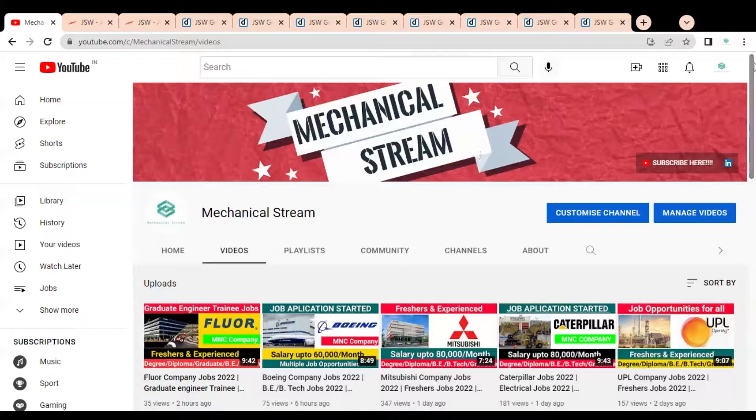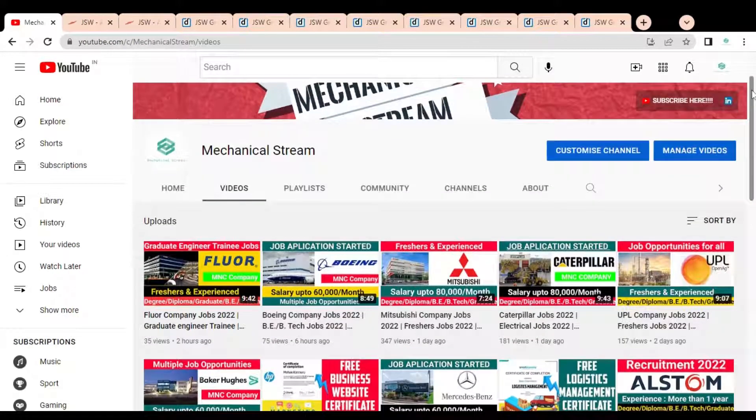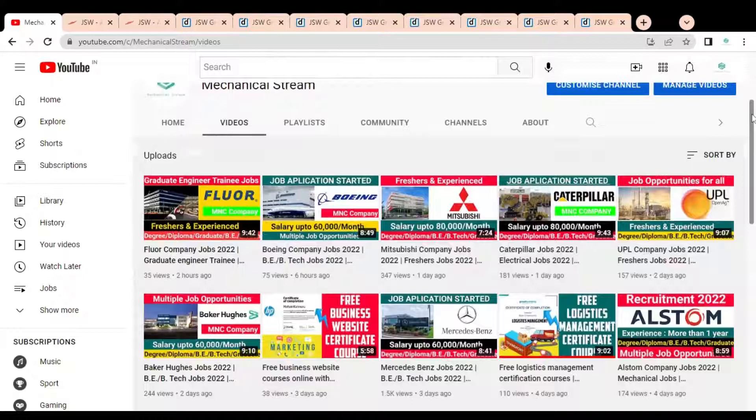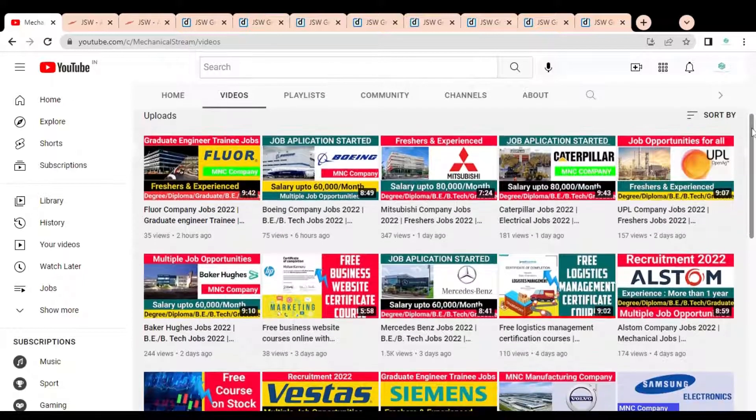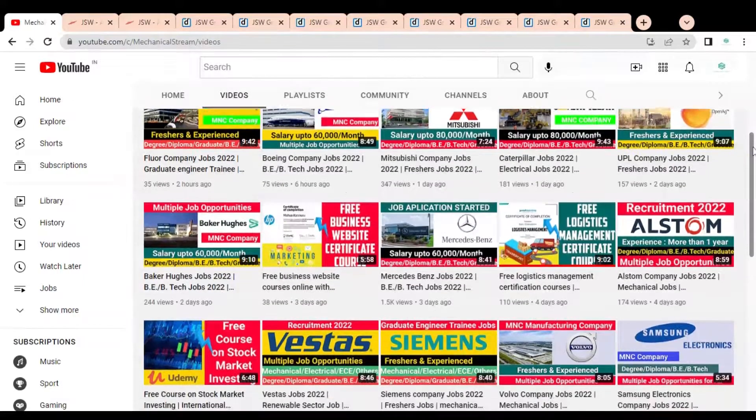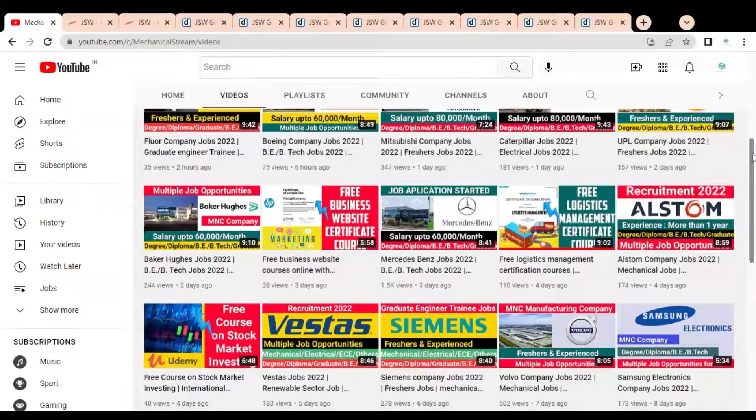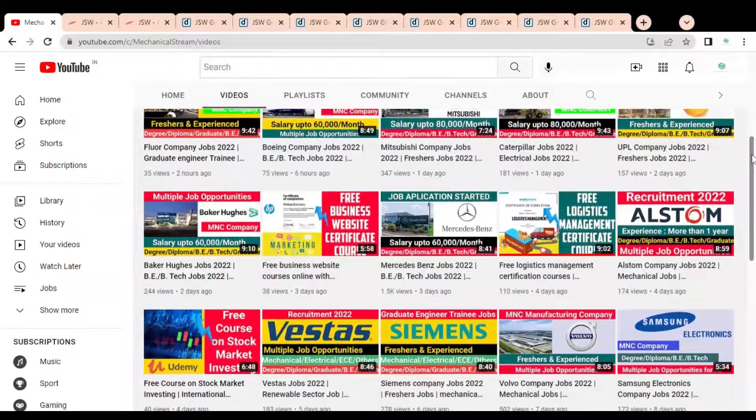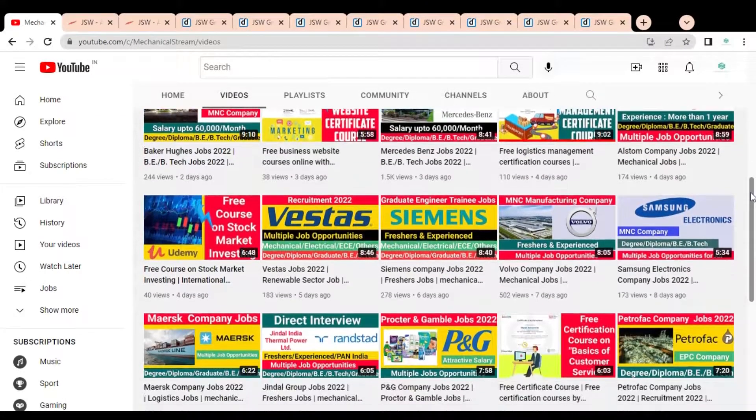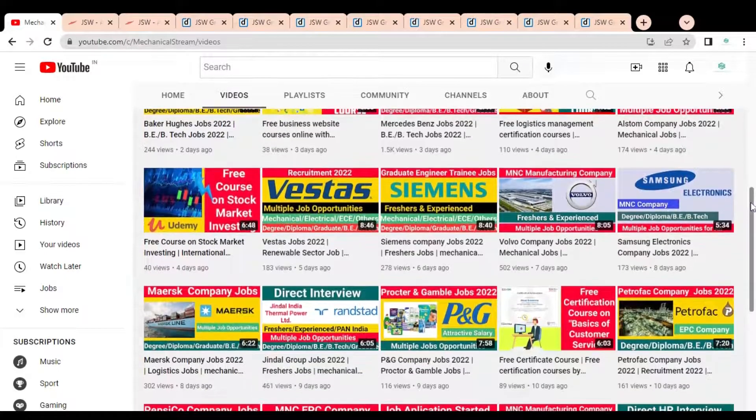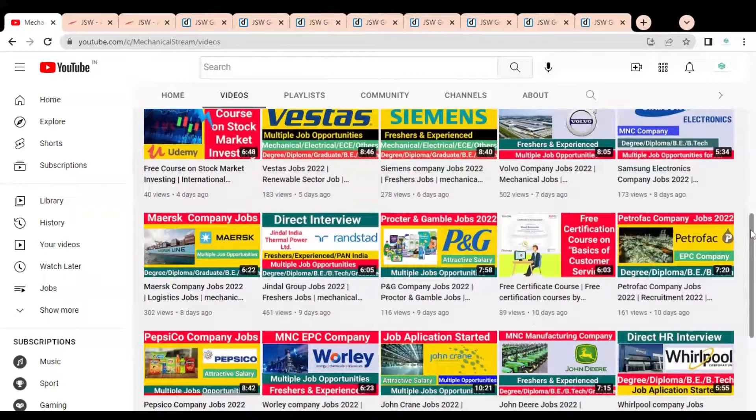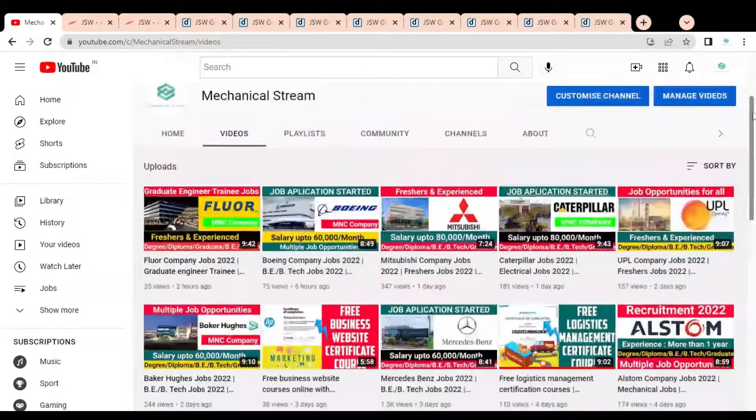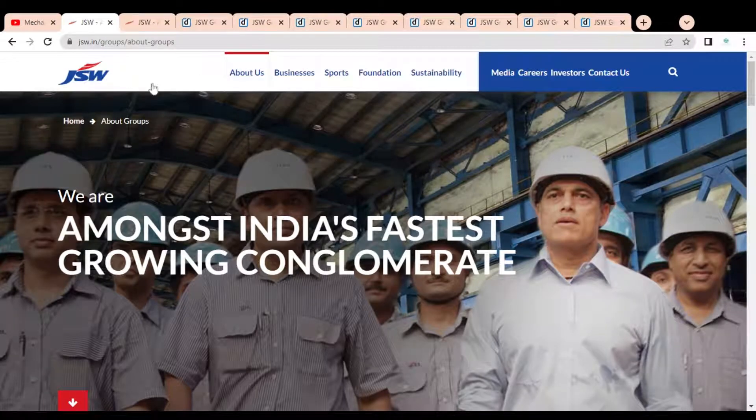Welcome to our channel Mechanical Stream. I hope you are doing well. In this video we are going to discuss various job opportunities available in one of the multinational companies. The job opportunities are available across all India locations for freshers as well as experienced professionals, and both degree and diploma holders and graduates are eligible for the various opportunities.